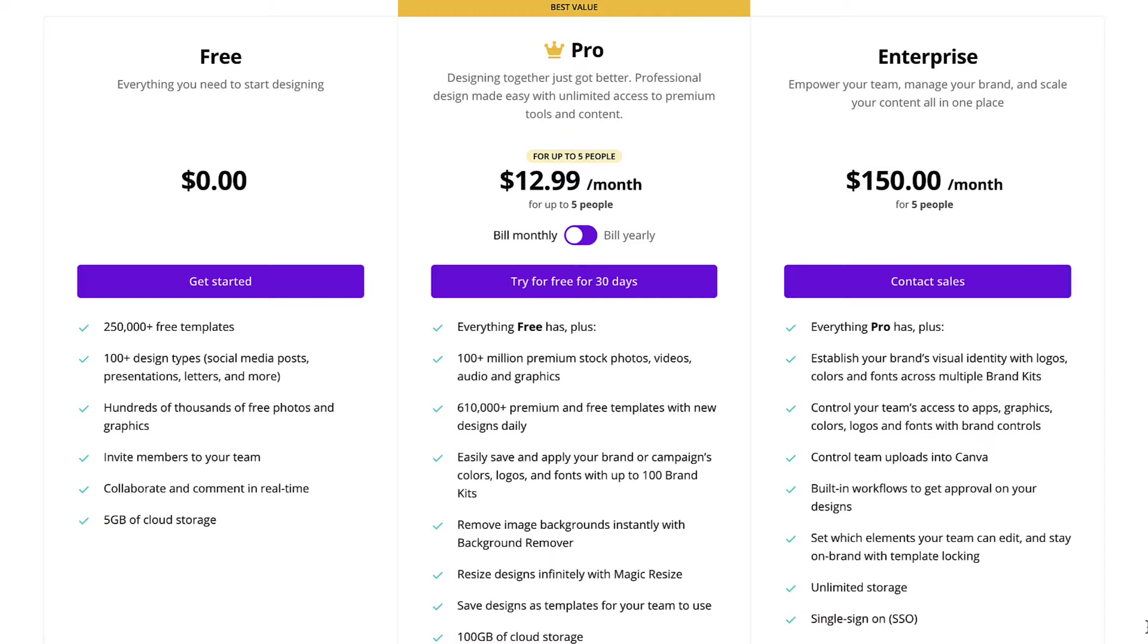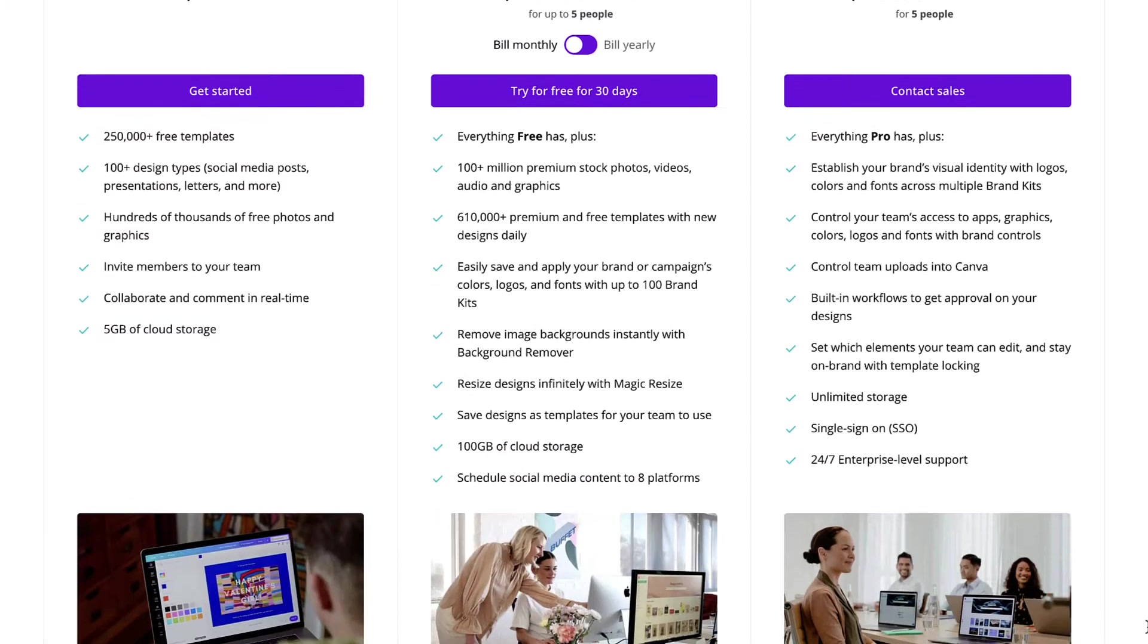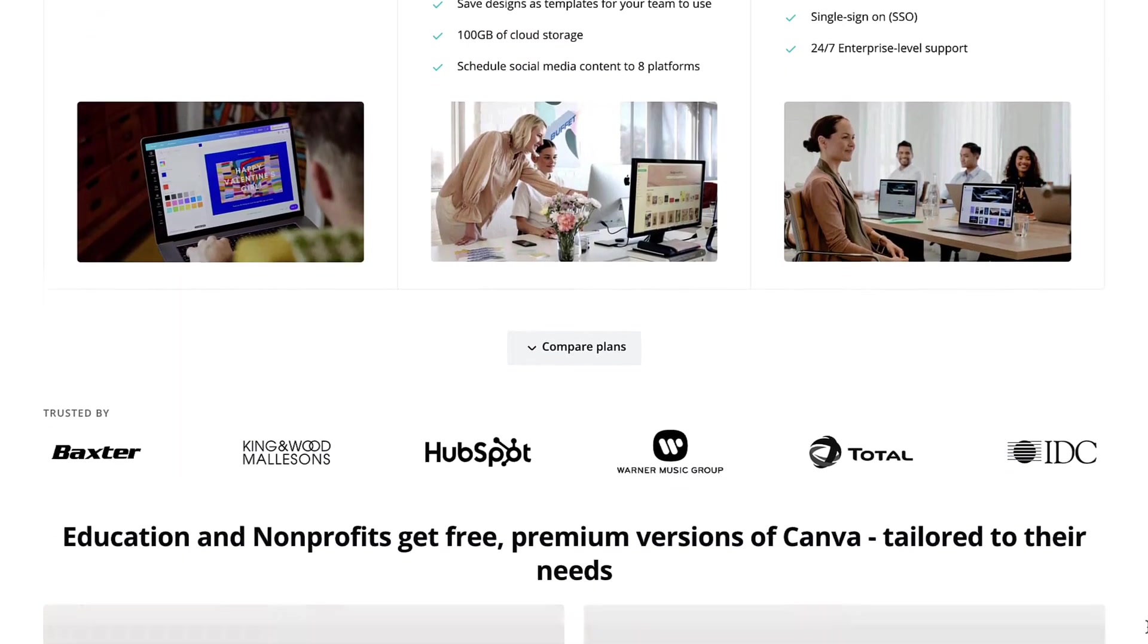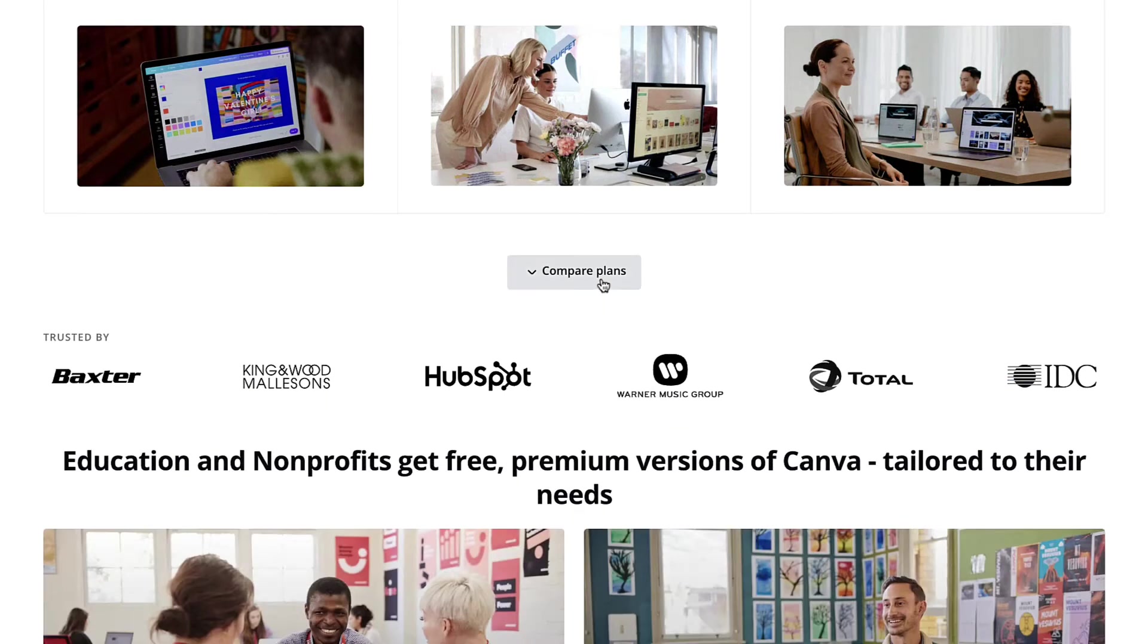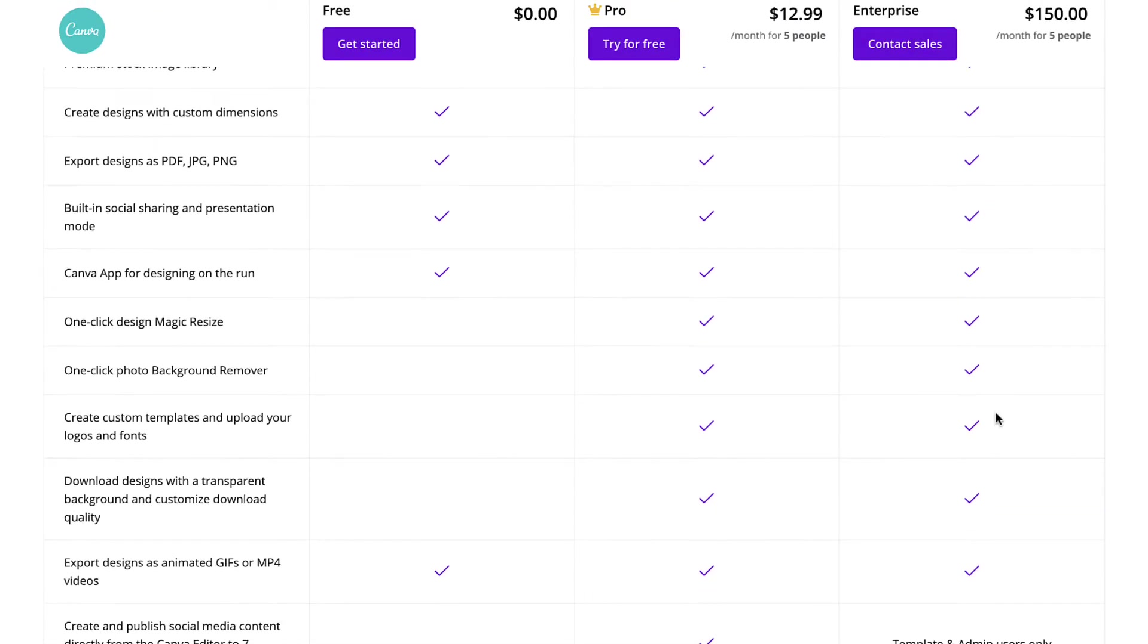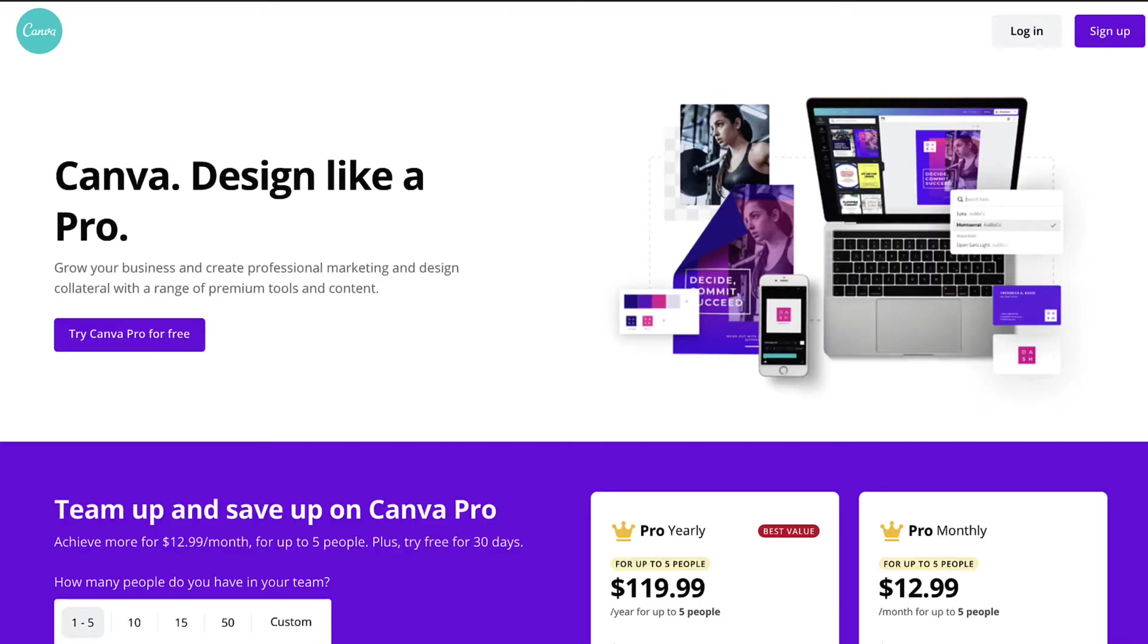The main difference is that with the free account, you get a limited number of templates and features and images and videos that you can use. And with the paid account, you get access to more features and more stock photos and more stock videos. And for $12 a month, you get pretty much unlimited access to all of their content, all of the stock videos and images.